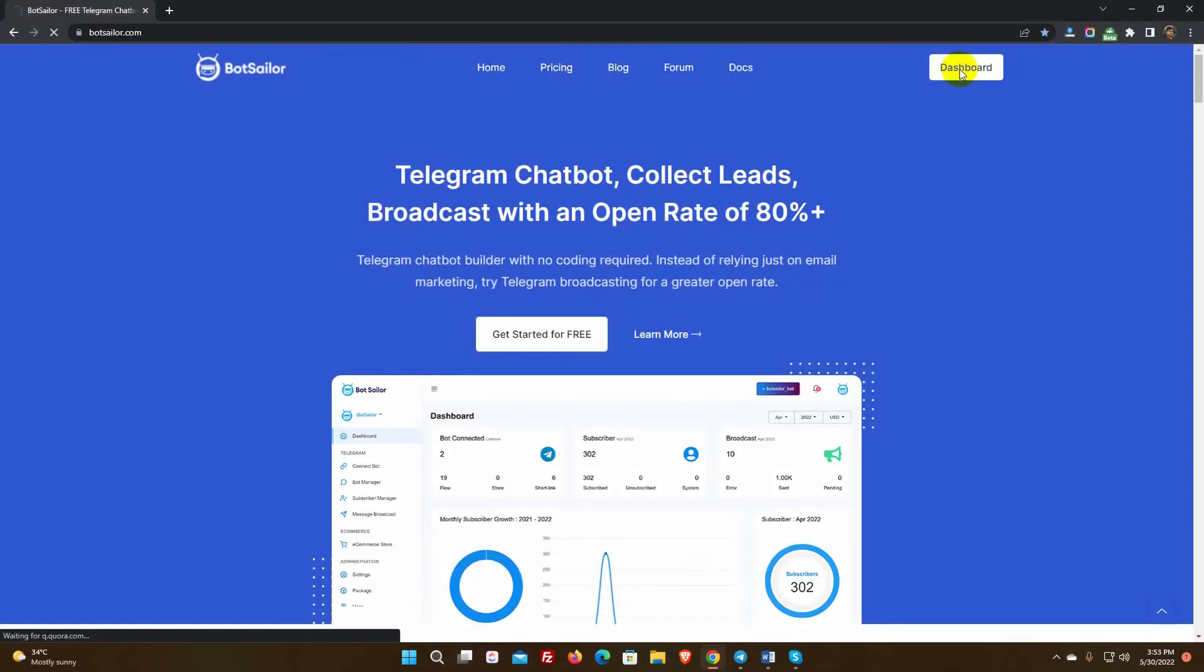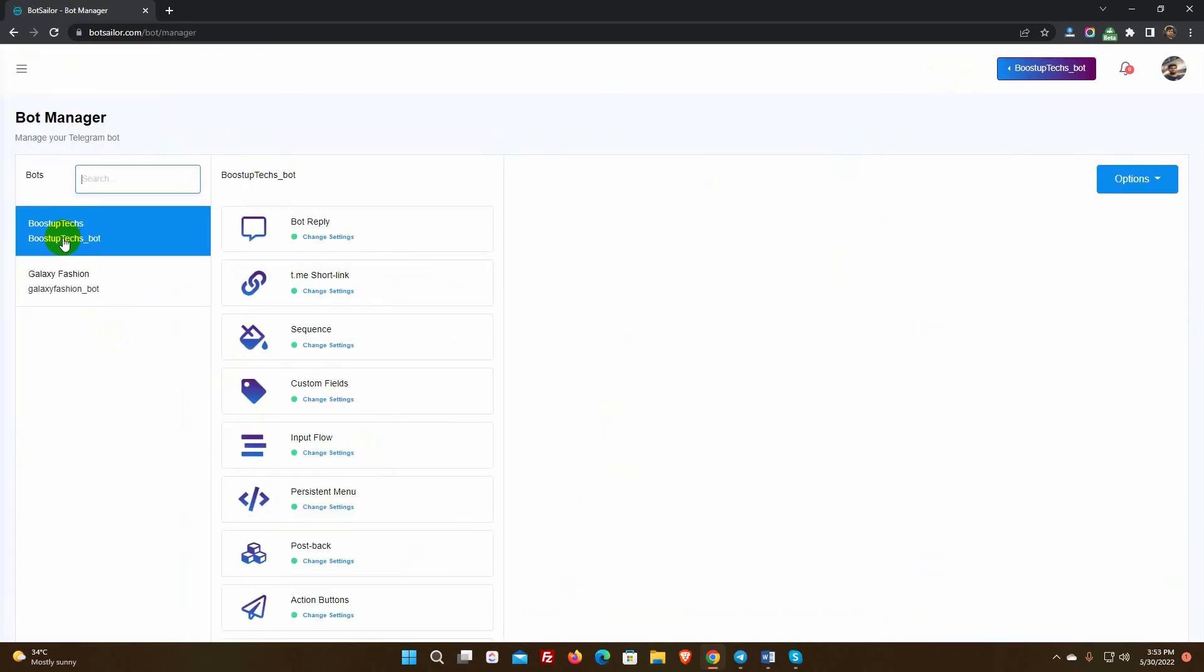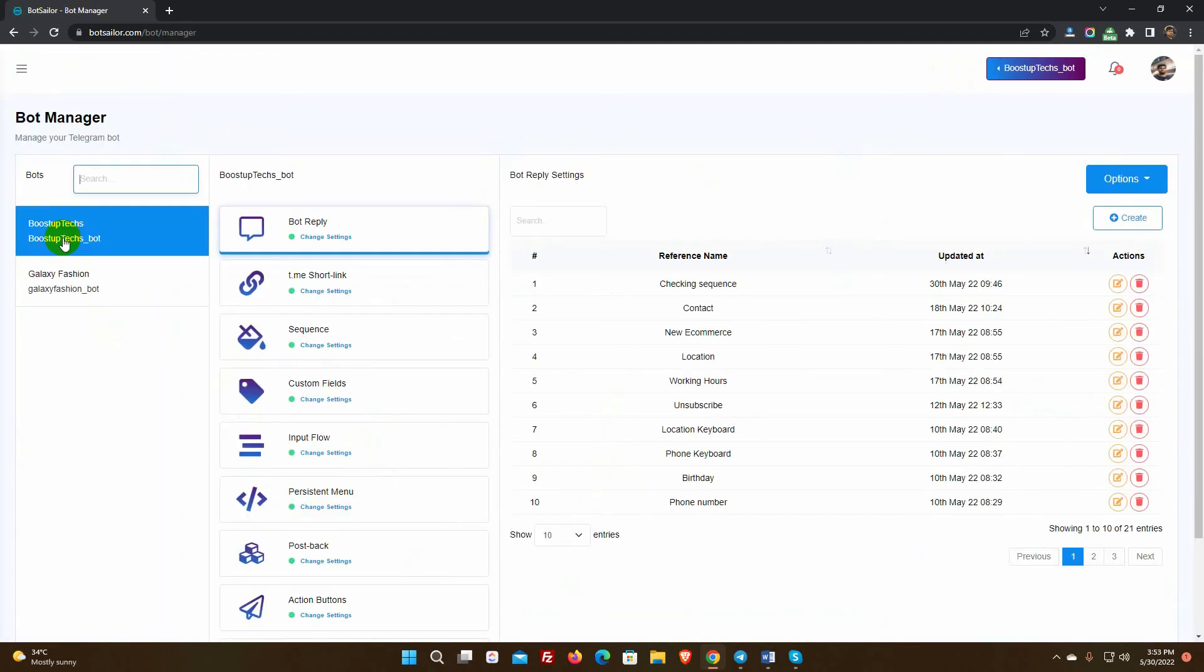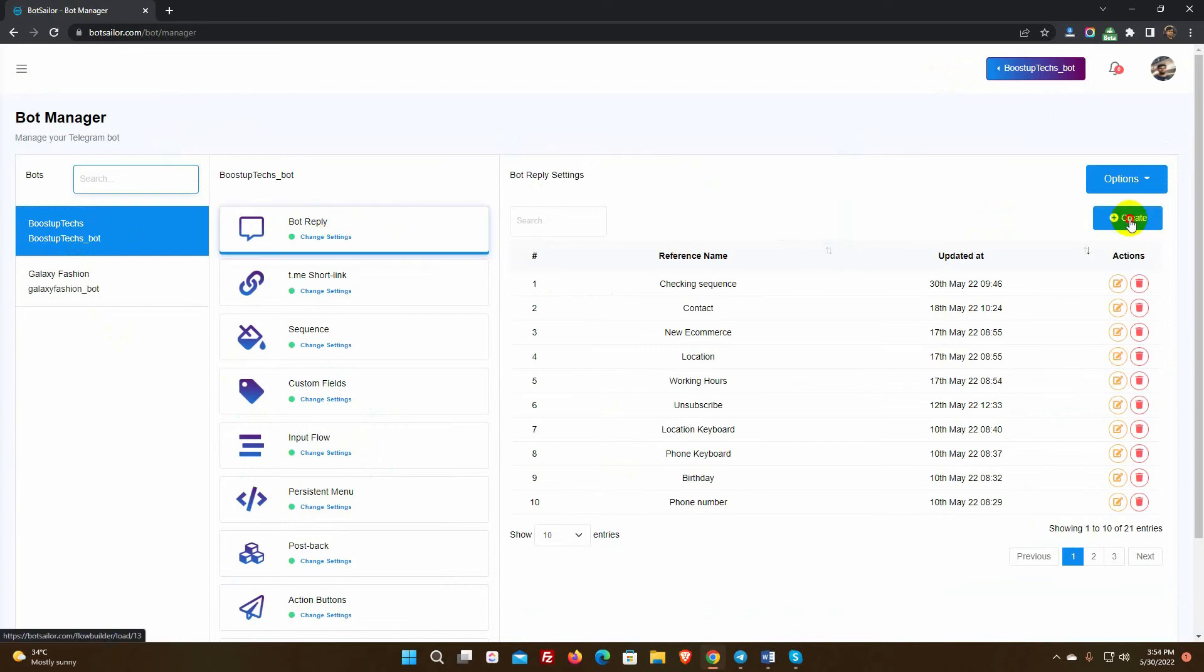Let's have a look at how to implement the user input flow in a bot. Go to the Bot Manager from the Bot Sailor dashboard to get started. Select the bot account for which you'd like to create a bot, then select Bot Reply and hit the Create button.